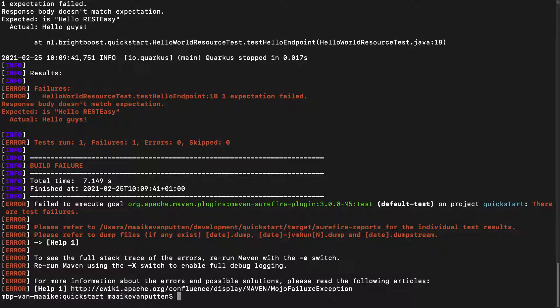And as you can see, our test has failed. If you remember, I changed our endpoint, so it used to be Hello REST EASY, and I changed it into Hello GUYS. So this is why the test is failing.